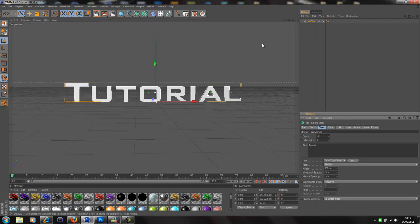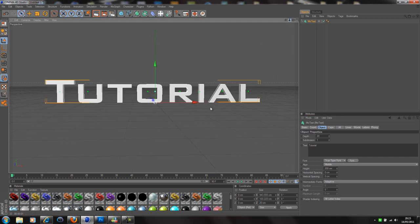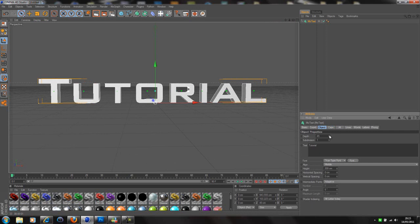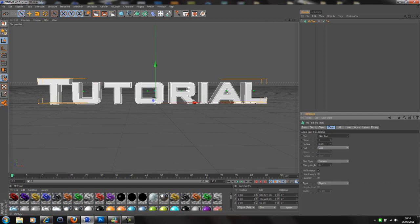So you can put the depth up a little bit. I like to put it around 50. You can do whatever you want. And then go over to caps. Add a fillet cap to the front. You can add one to the back if you want. So if we just put the steps to two and the radius to around three or maybe a bit more, say five. Yeah we'll say five. So that looks pretty decent.